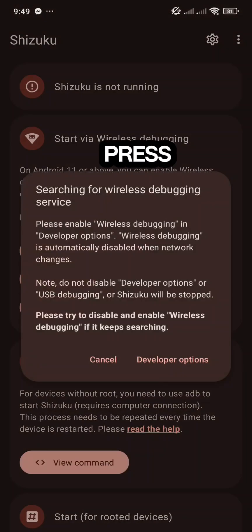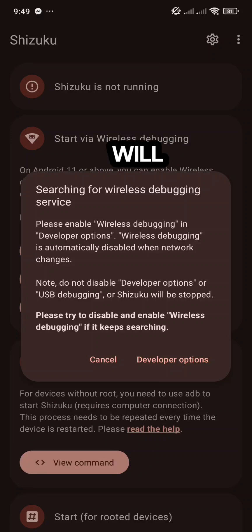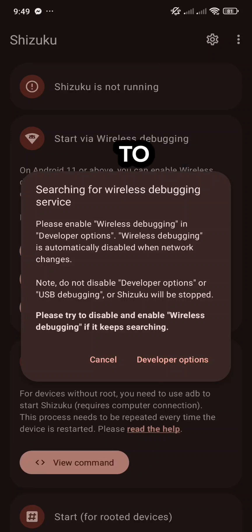If you press Start, it will say searching for wireless debugging service. To enable it,